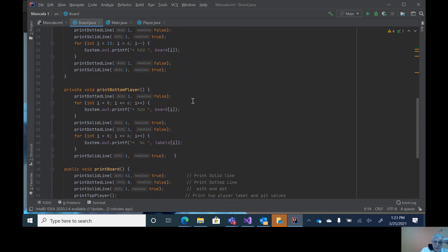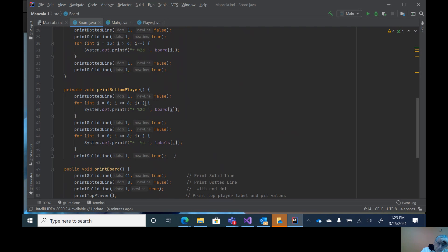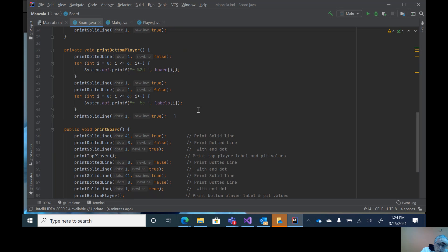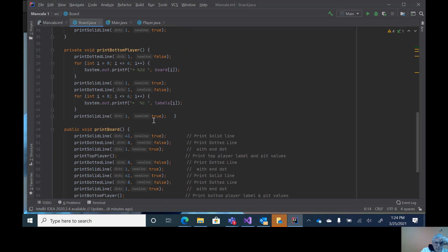Likewise for the bottom player, it prints out the stones in each pit. At the end, it just prints out one dot. There's the dotted line, dotted line, the loop, and then a solid line to get the final dot with a true at the end.